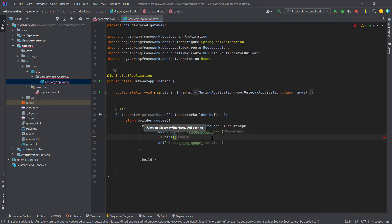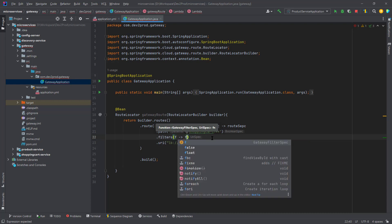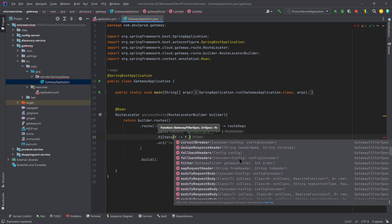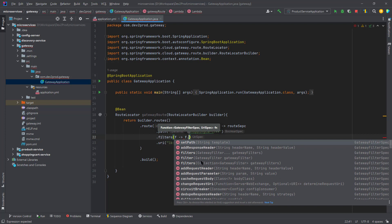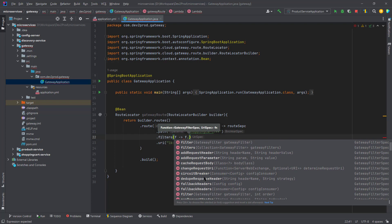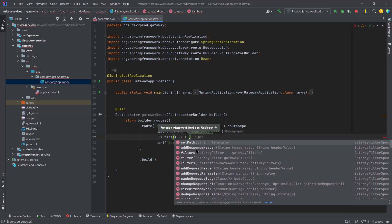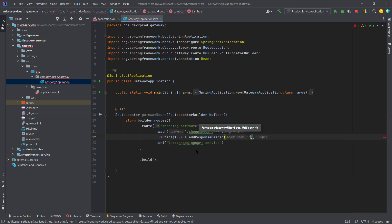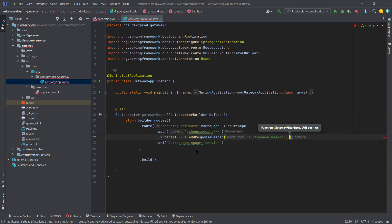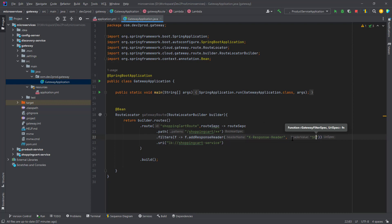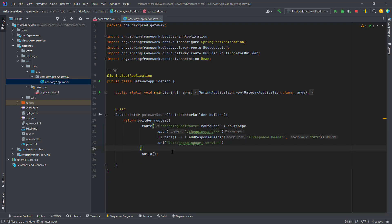While returning the response, I want to add a custom header. For that we use filters — with a lambda expression. We have filters like set path, add response header, add request header, parameters, body, and more. For now I'll go ahead and just add the response header. I'll pass the header name as 'x-response-header' and the value as 'scs' — that is, shopping cart service. Whenever I return the response, this header will be added. This is the basic configuration required in Java.